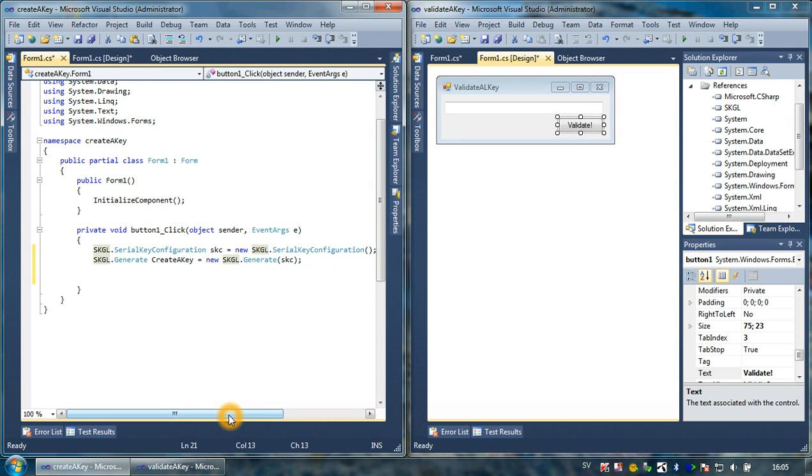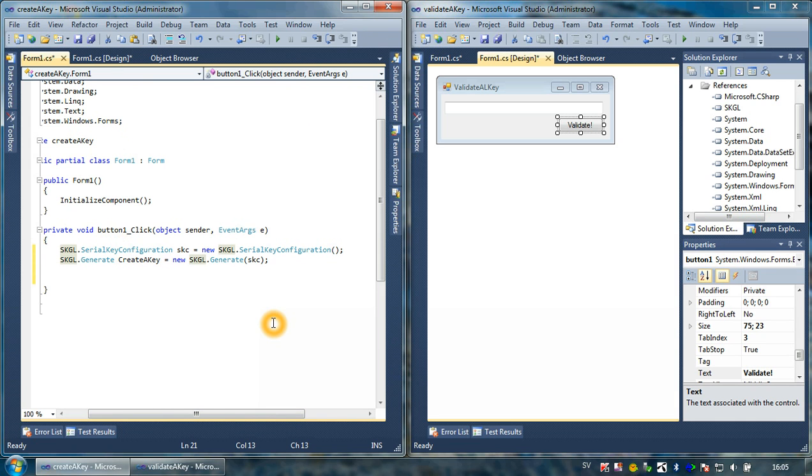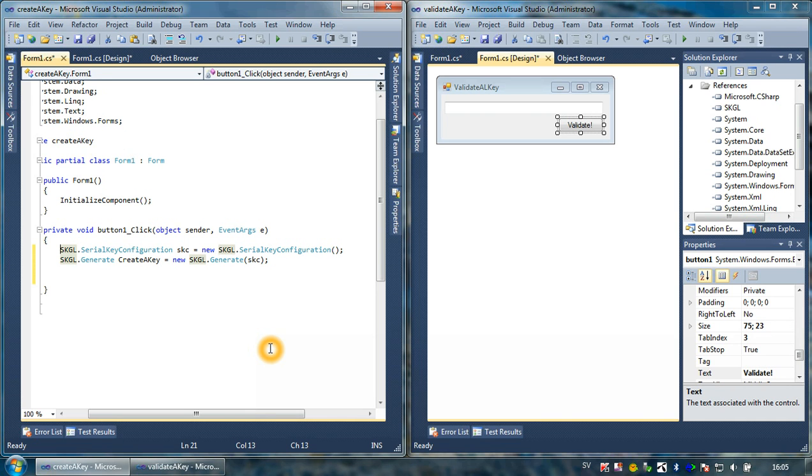As you can see, it's basically the same code that I have included. I have included a serial key configuration, so we have an SKS object, and I also created a create key object. We will concentrate on the create key, or SKGL.generate class.